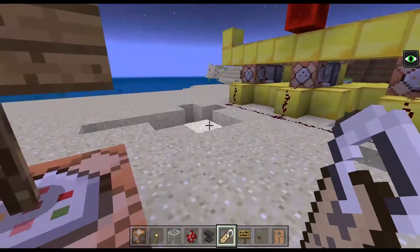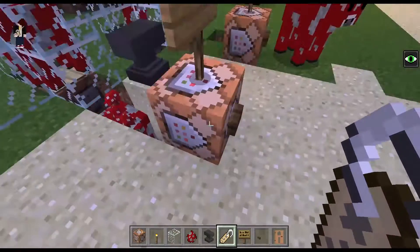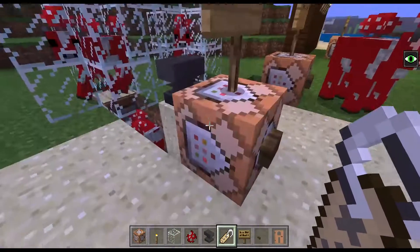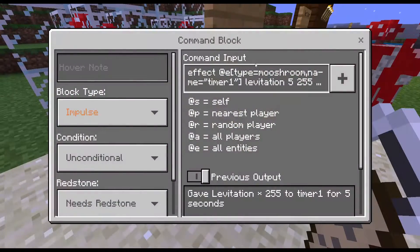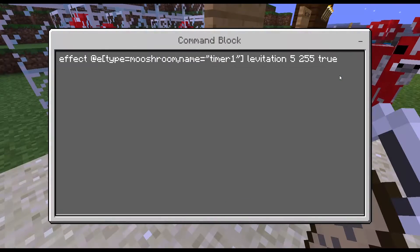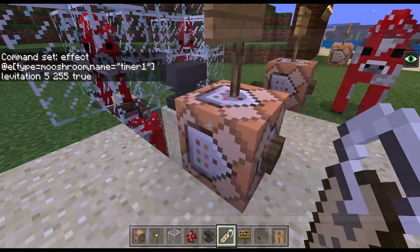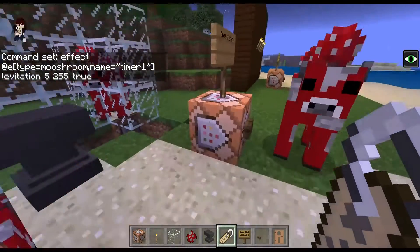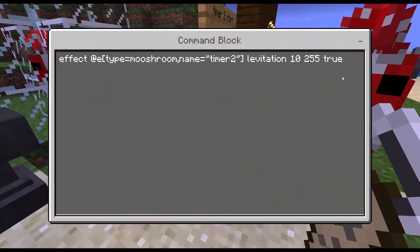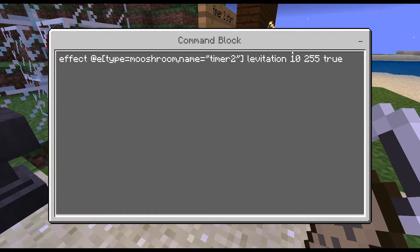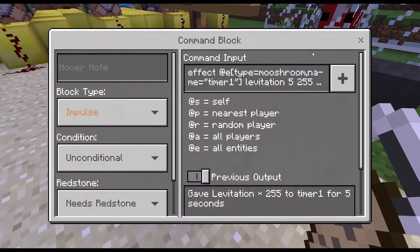For this command it is levitation. For this one it is levitation, but for timer 2 it is 10 seconds, and this one is 5 seconds.